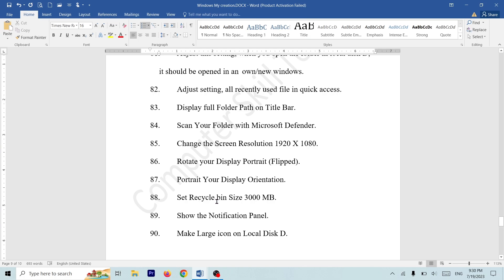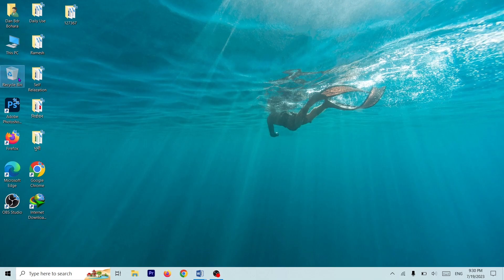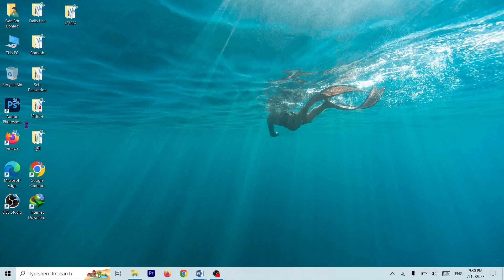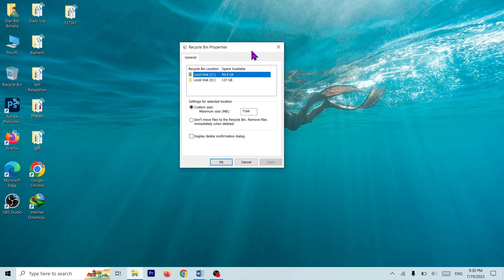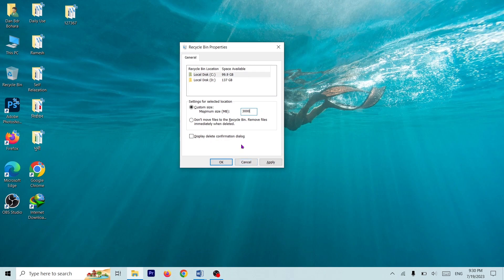Set Recycle Bin size to 3000 MB. Recycle Bin — right-click, Properties. Properties, Local Disk D or C, D. Click 3000. Apply. Print screen, full print screen, Alt+Print Screen, cancel. Apply.